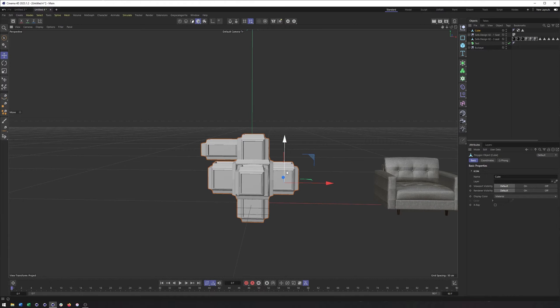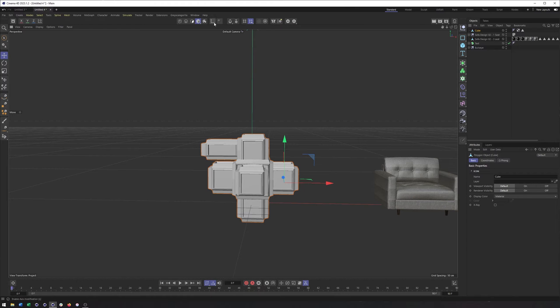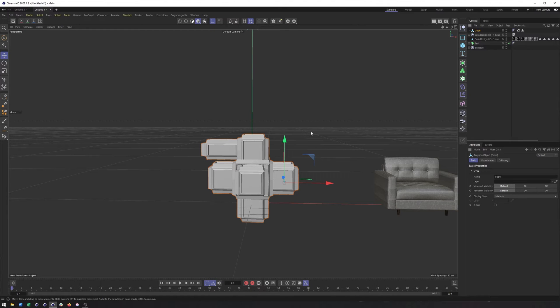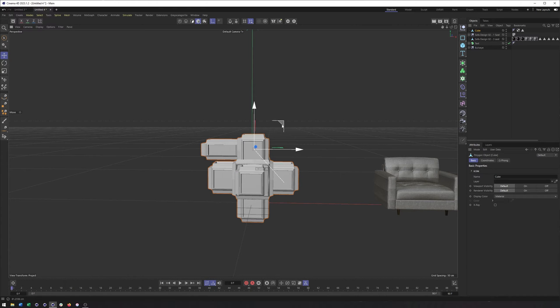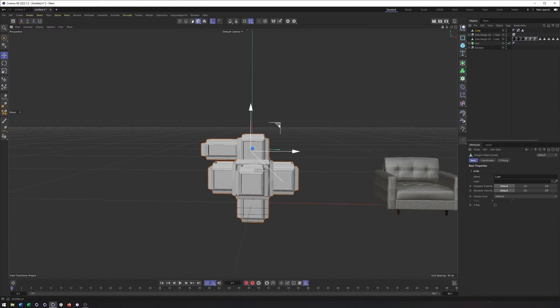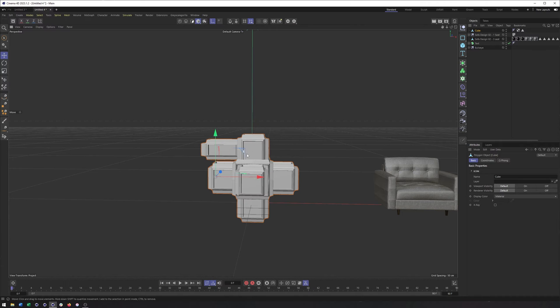Okay, so when it comes to the simplest way to do this, it is our axis modification tool up here. In order to do it, we have to enable axis modification. And then we can come here and move our axis without moving the object itself. So that can be really, really handy.